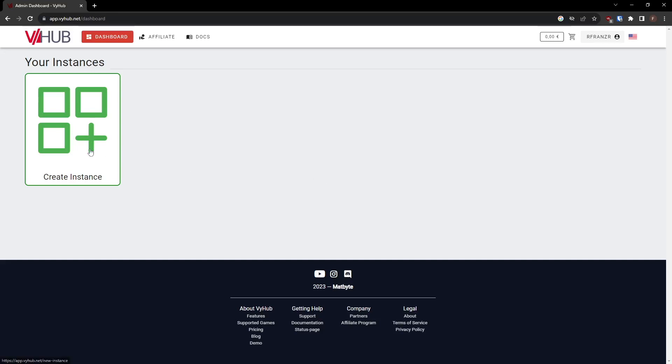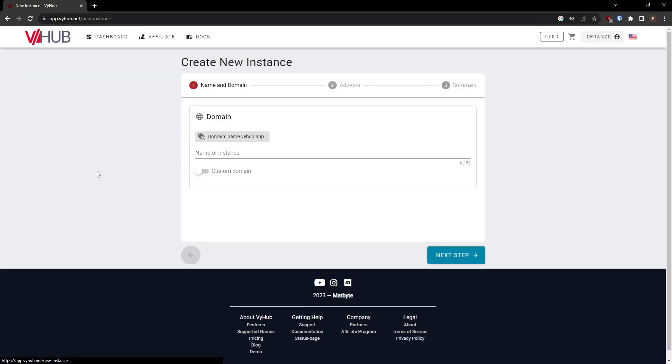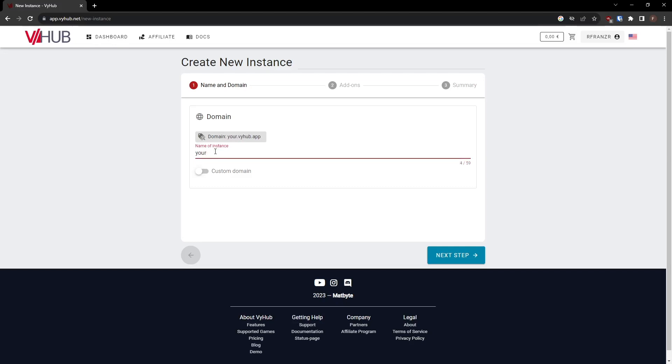Now, let's begin creating your instance by clicking the large Create Instance button. When creating an instance, you need to enter the name of your new instance. This name will also be part of your instance's domain. A domain is the address at which your instance will be accessible.